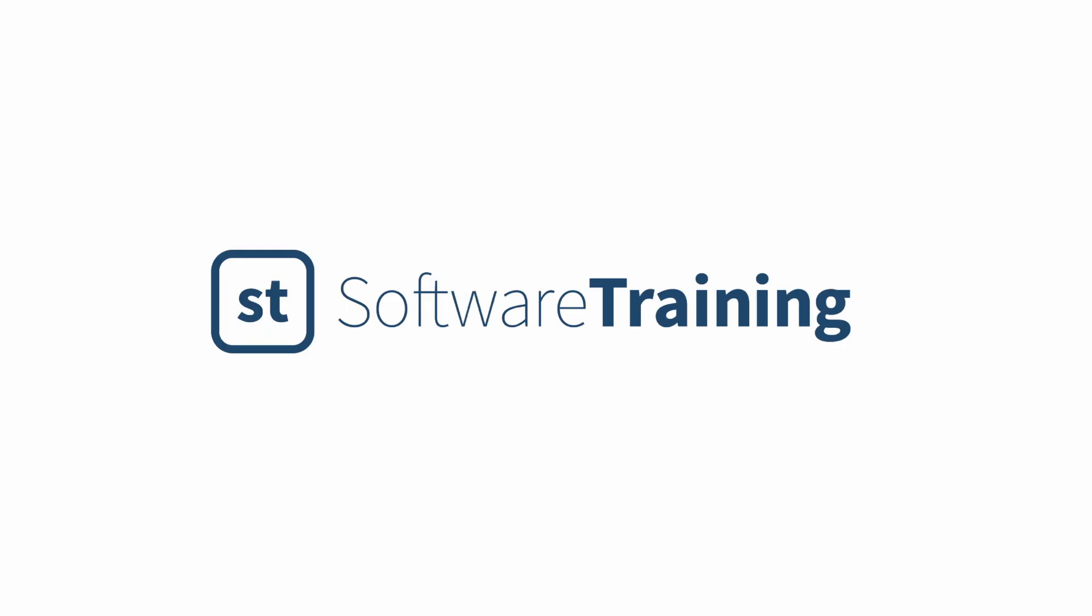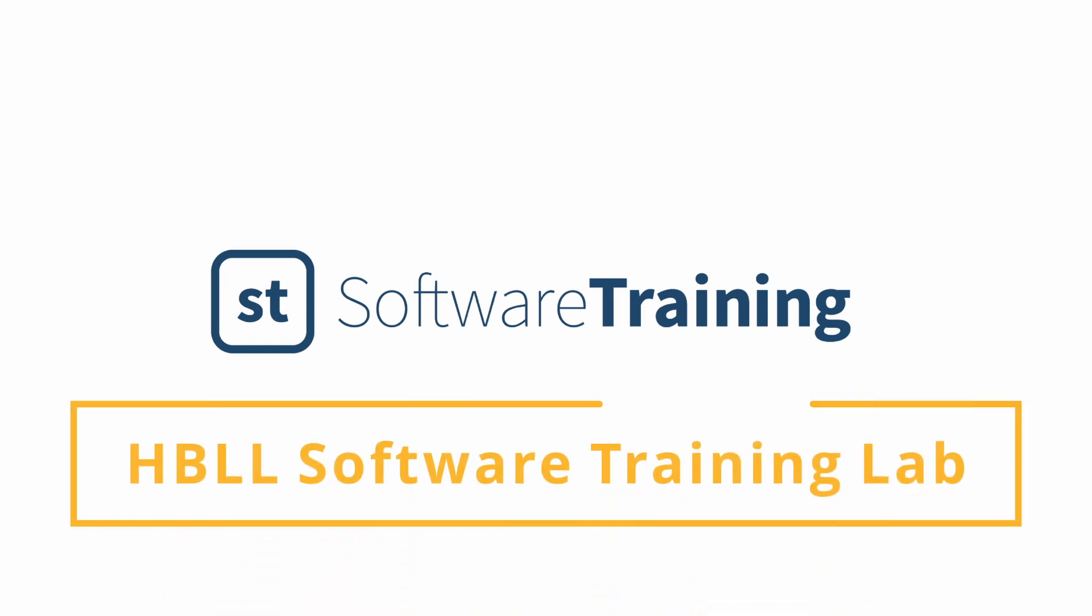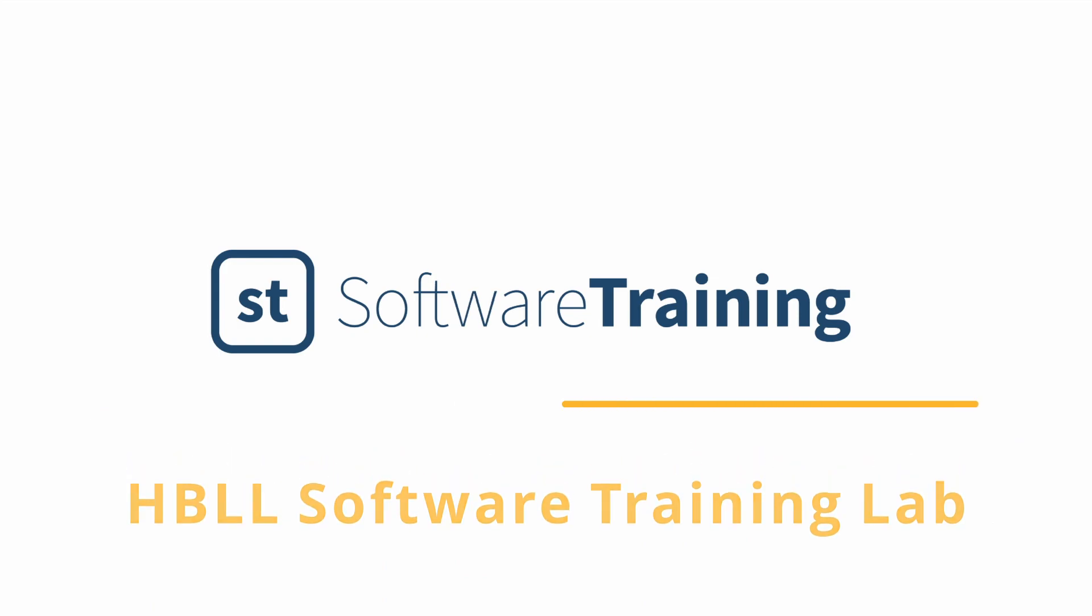Thank you for watching this Photoshop concept video. If you are interested in learning more, I recommend going to our YouTube page. There, you will find more videos about Photoshop as well as other programs.